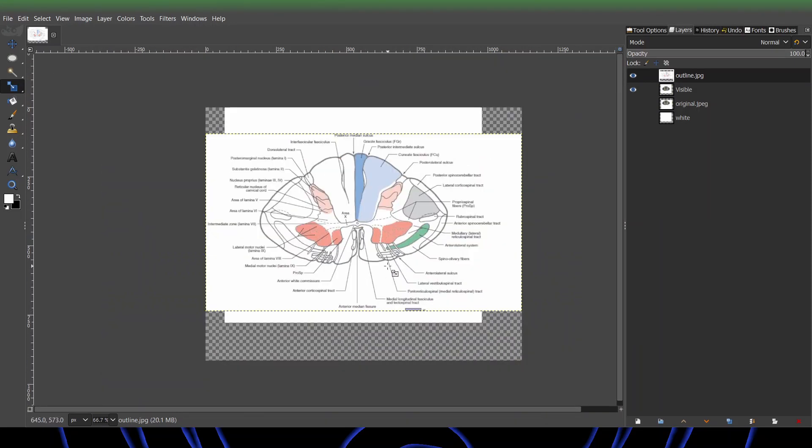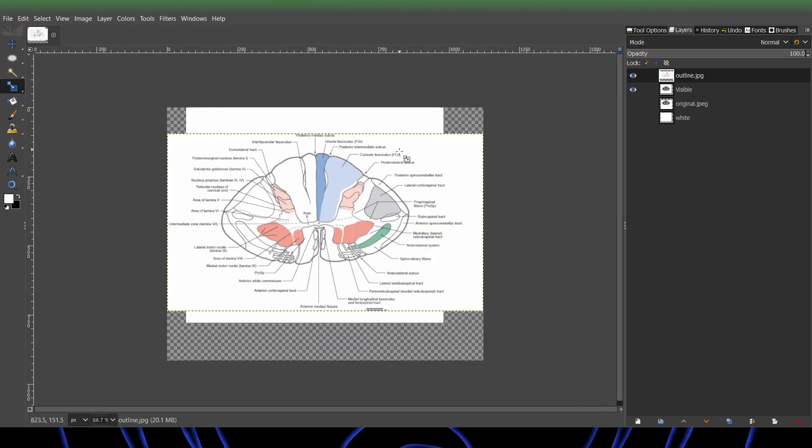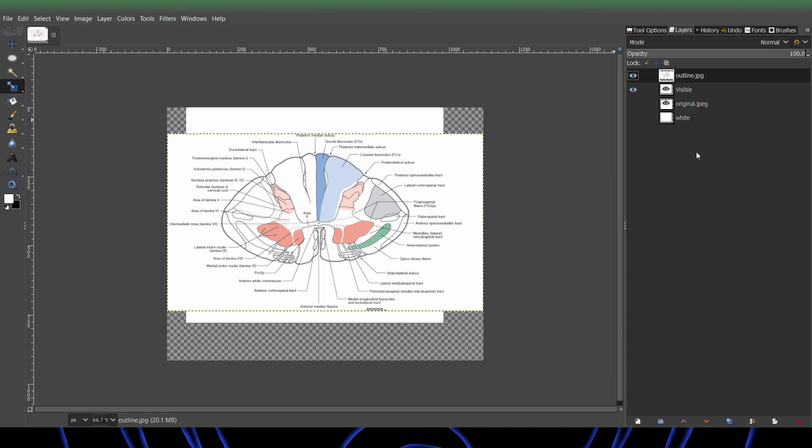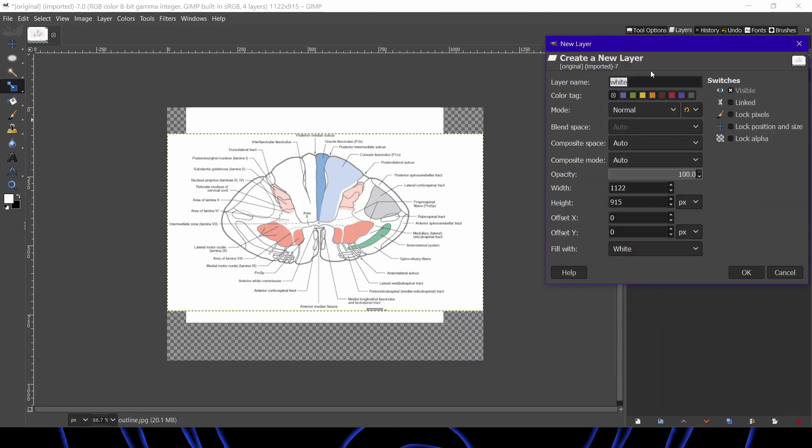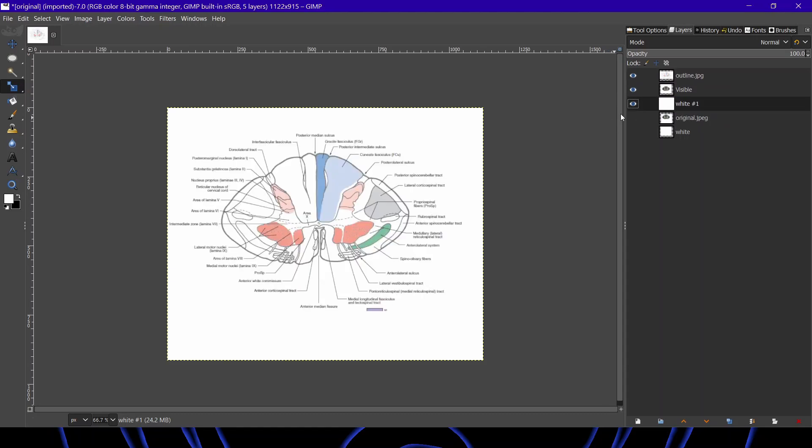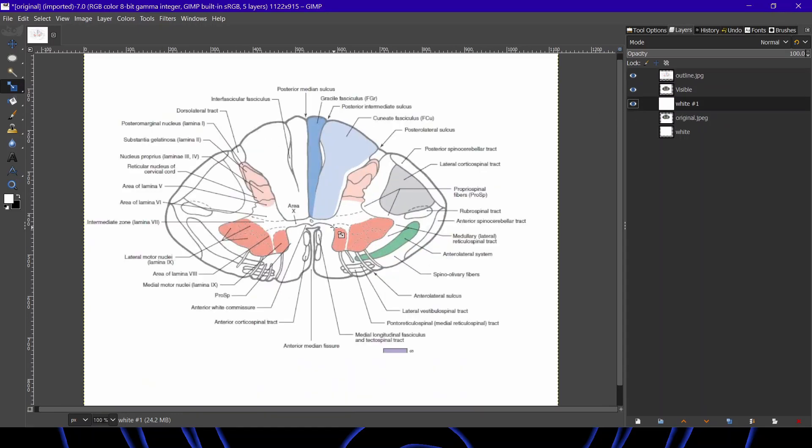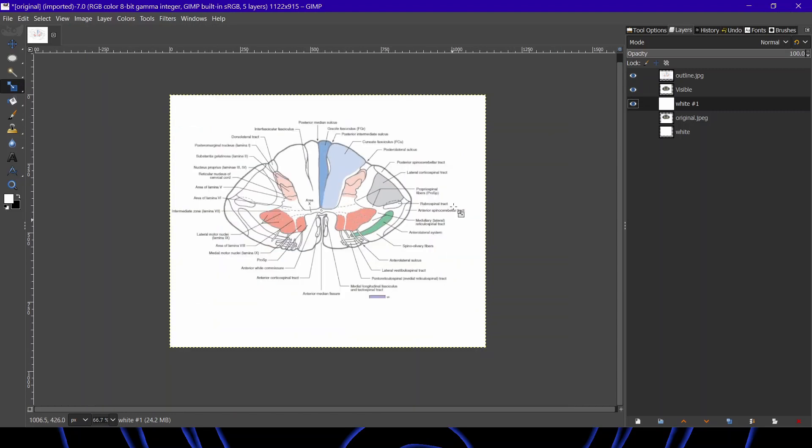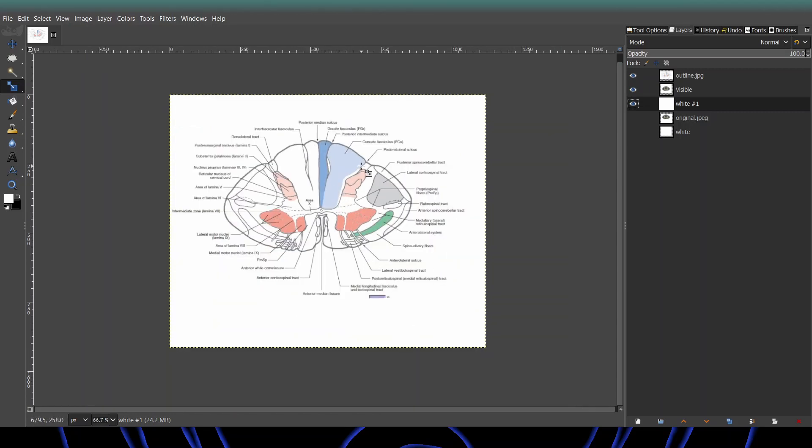So what you're going to do is you're going to right click, new layer. We can call it white. That's fine. Fill with white. This creates a new layer that is the dimensions of our canvas. We're going to pull it underneath our two pictures so that it fills in all the alpha.